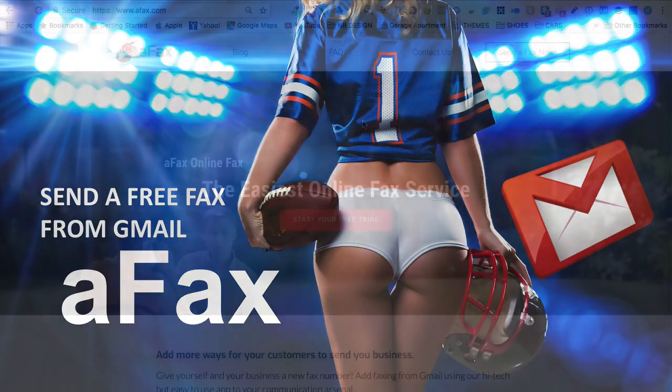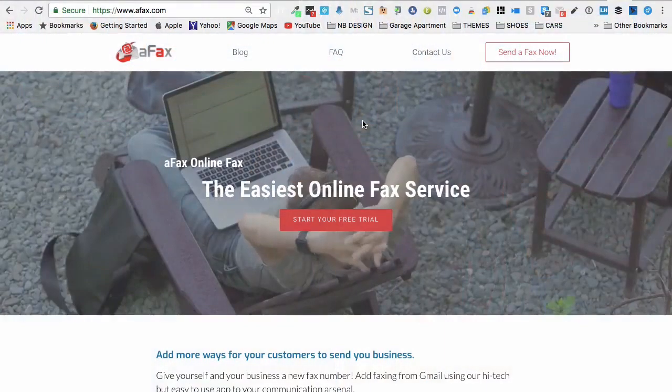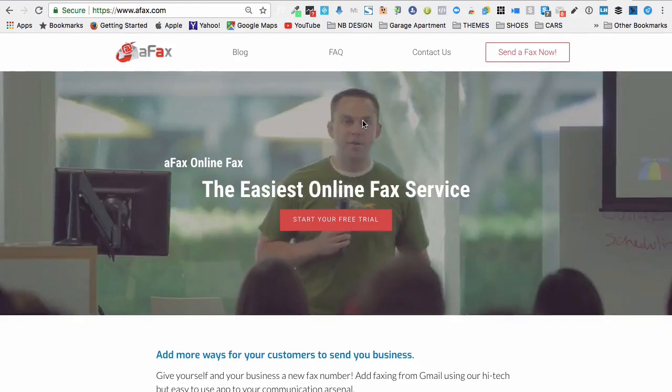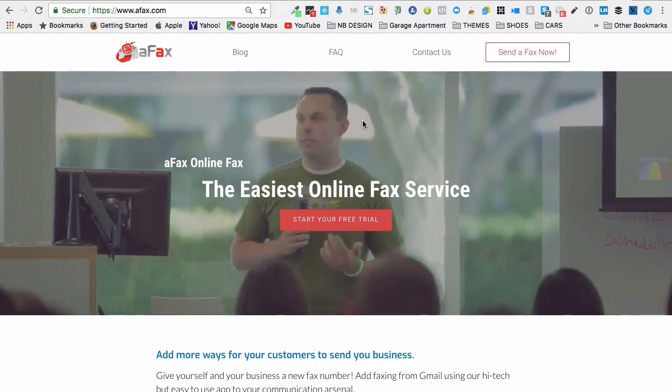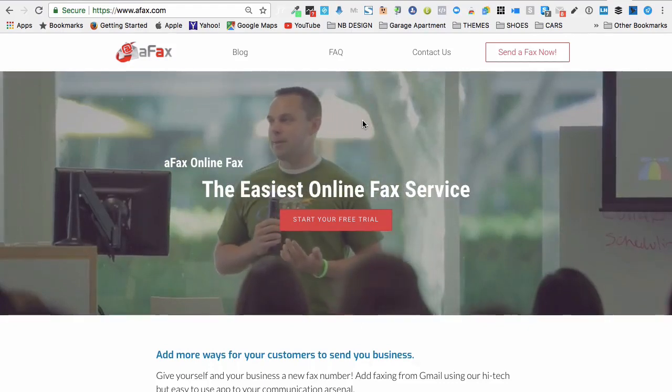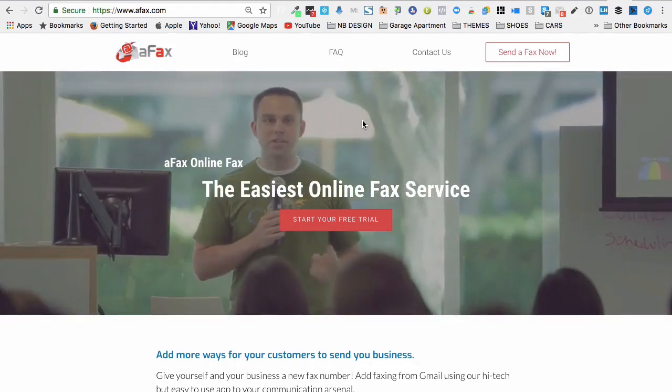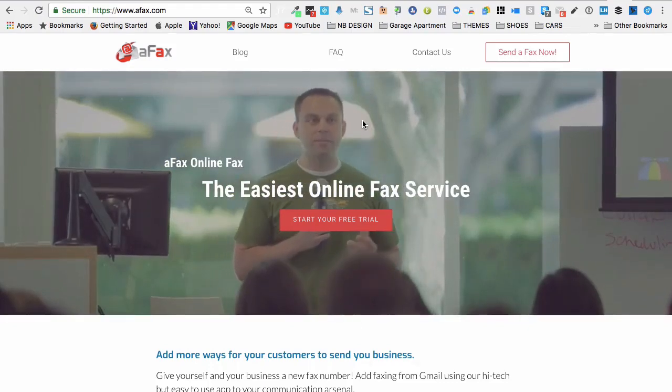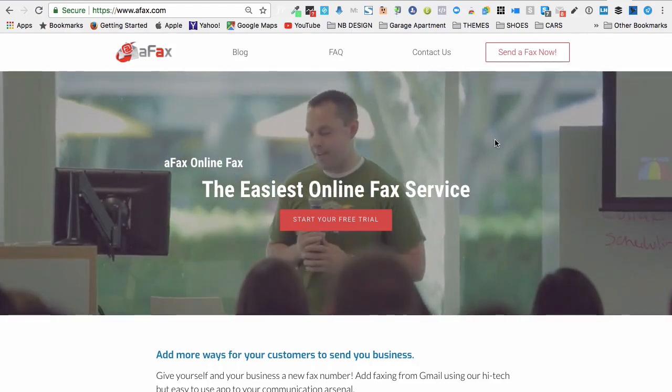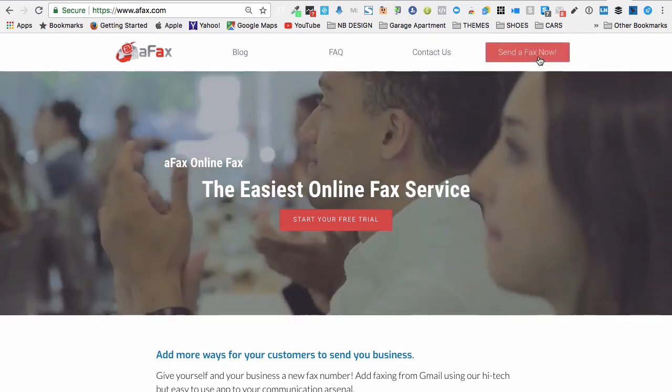Okay, here we are on AFax.com. This is the easiest place that I have found to send a fax online. I don't know how it could be any simpler. All you got to do is click send a fax now.